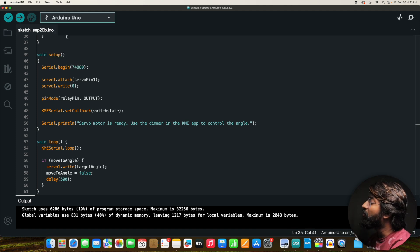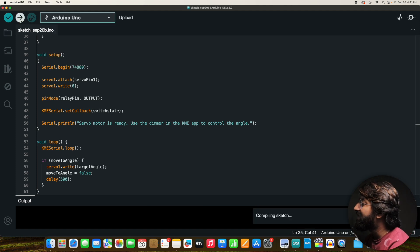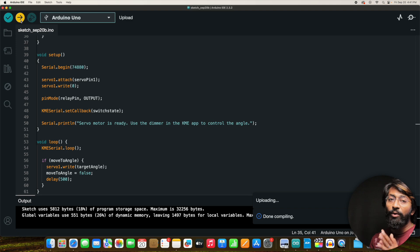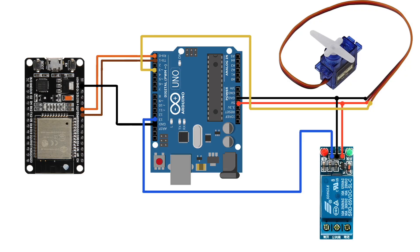Select the correct board and COM port, then upload. Once the code is uploaded, make the connections between the Arduino Uno, ESP32 board, servo motor, and relay module according to the connection diagram.